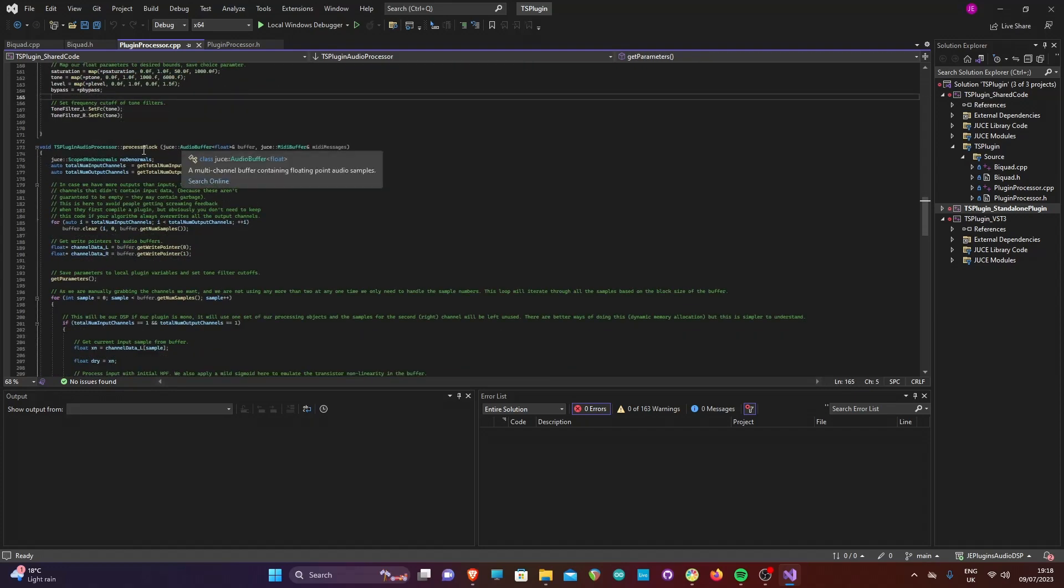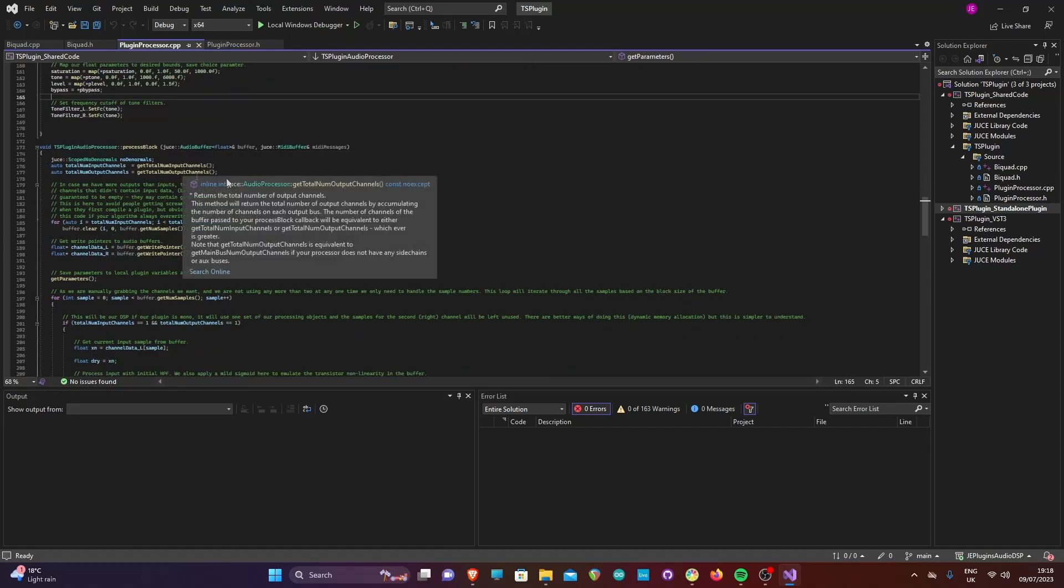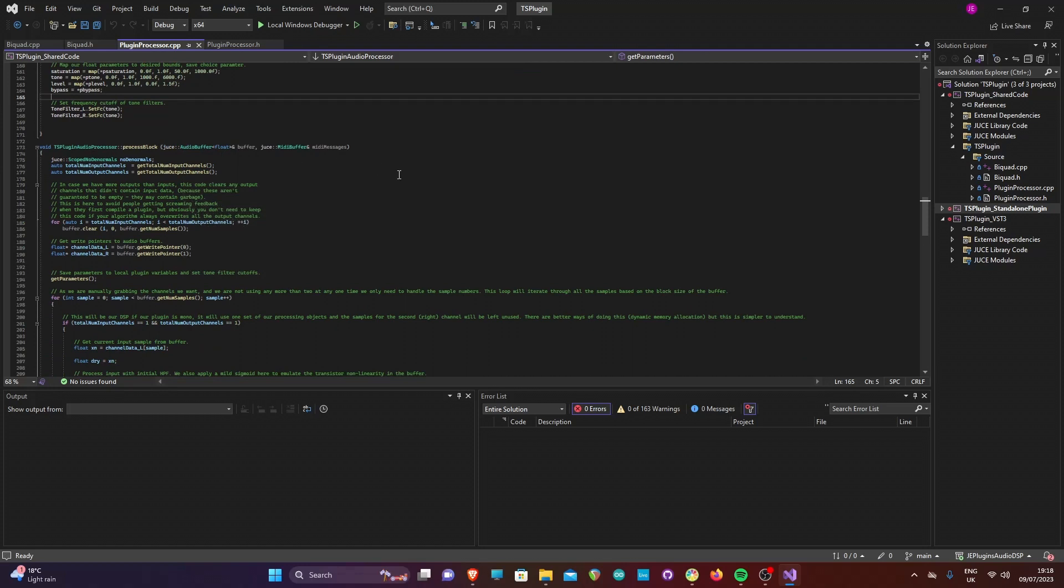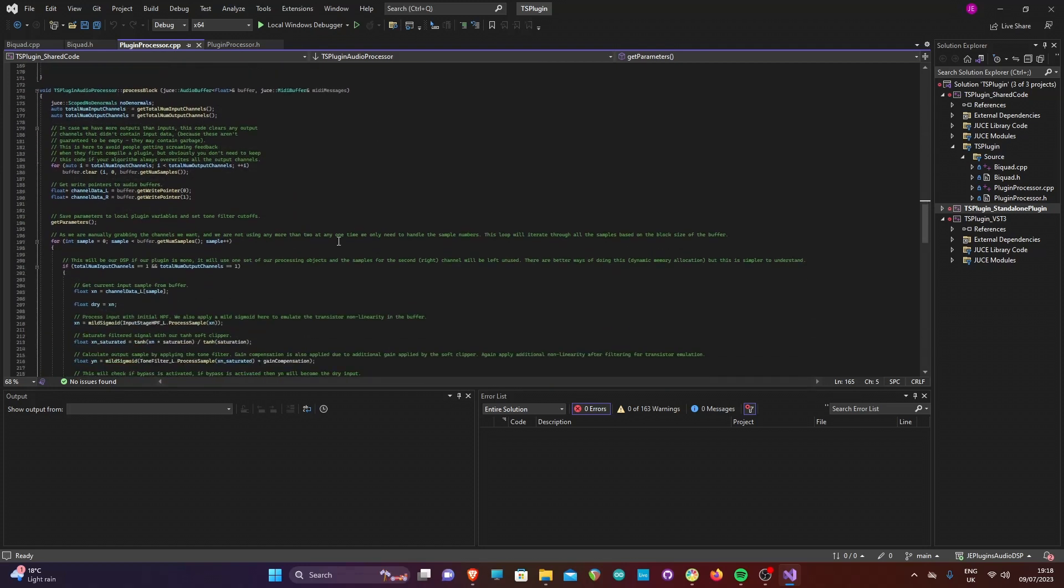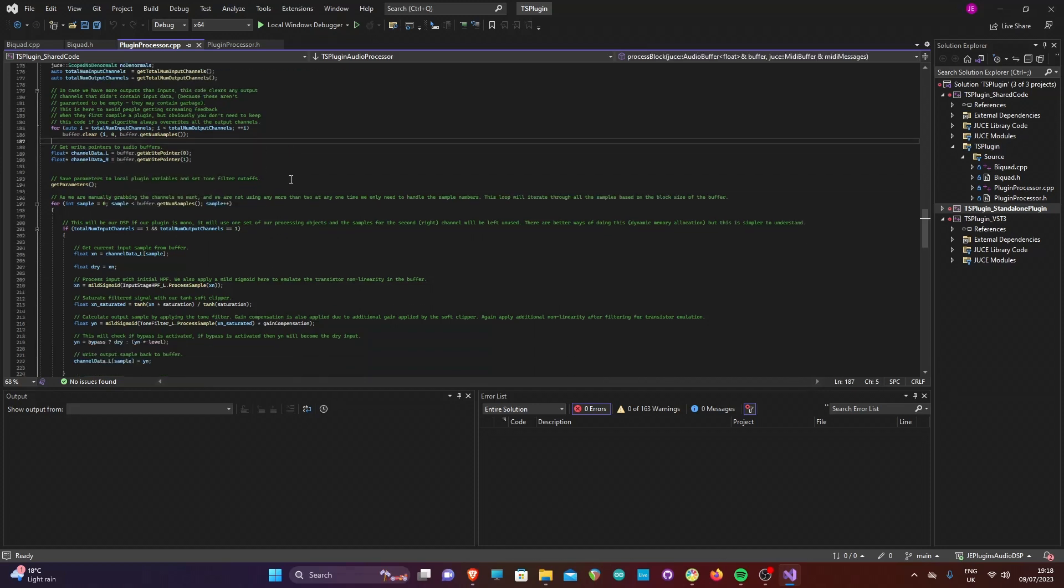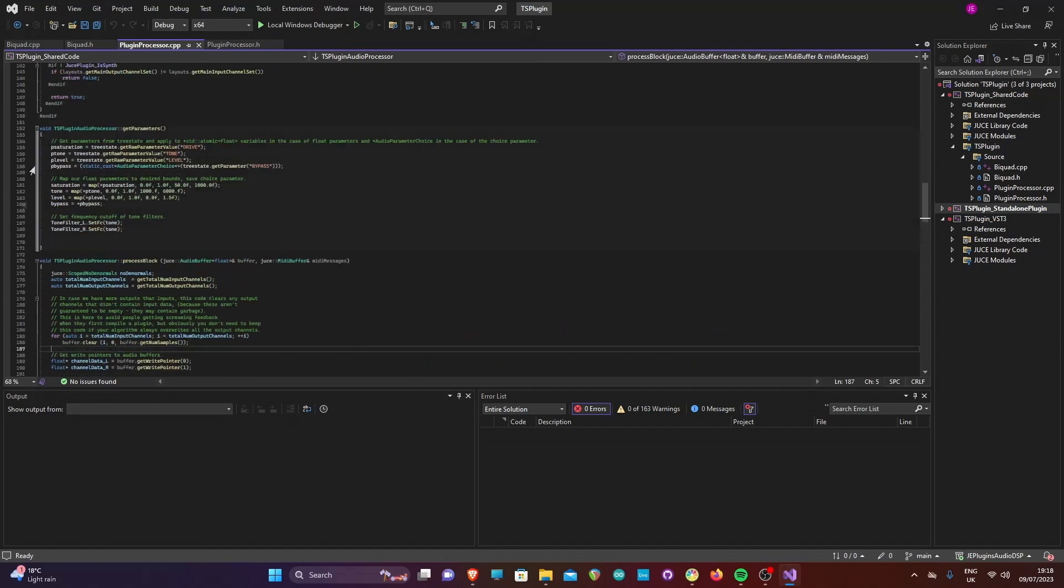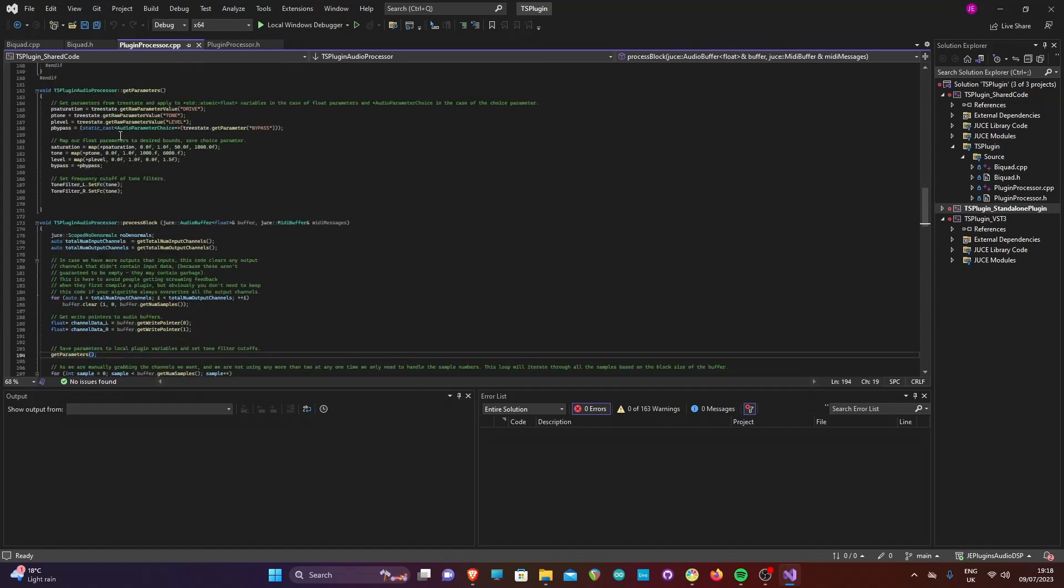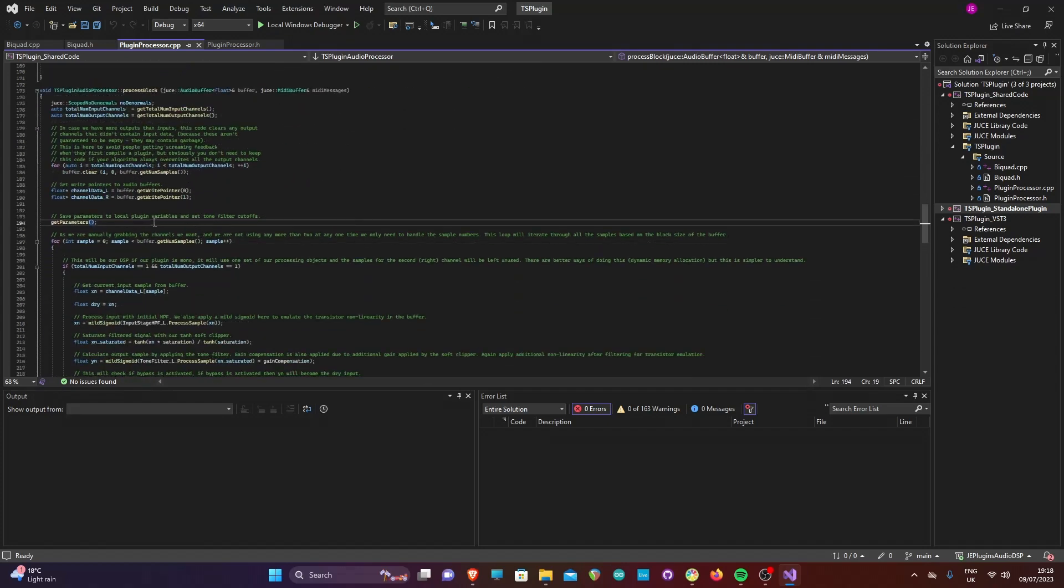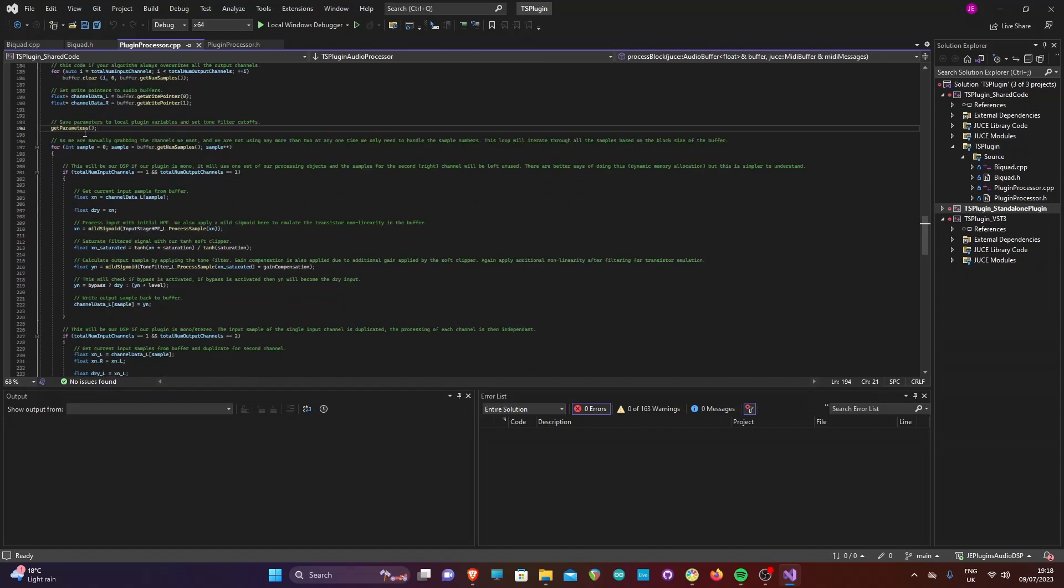Now, we are finally at the method which will apply the audio effect. First, we get a write pointer to the channels which we will be using in our audio processing, one for the left and one for the right. We then call our get parameters function to calculate the current parameter values.